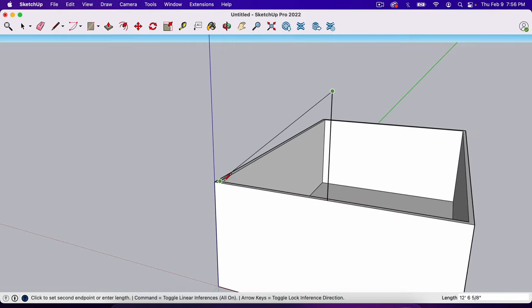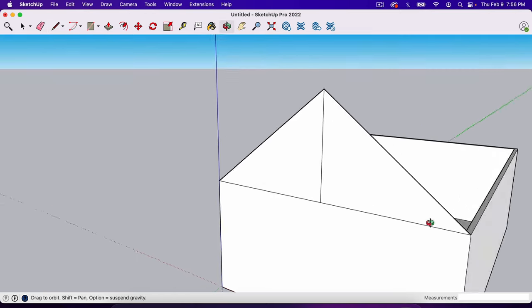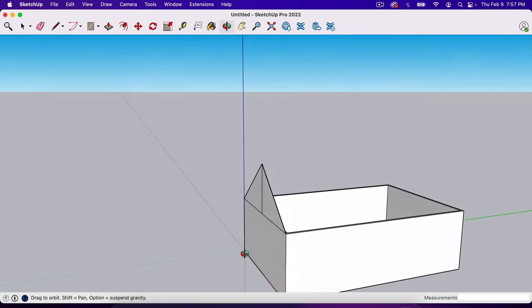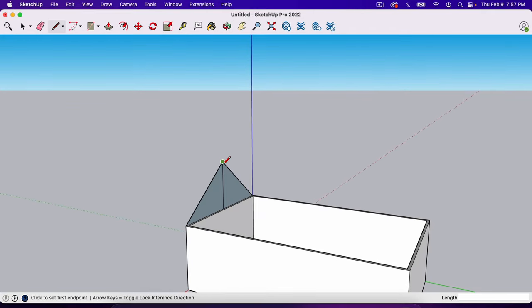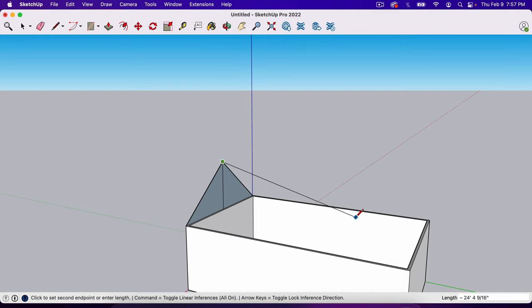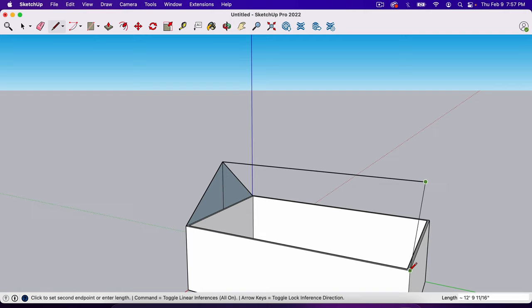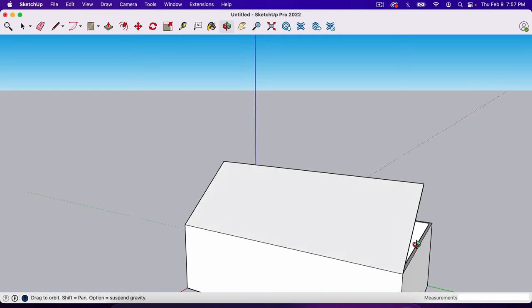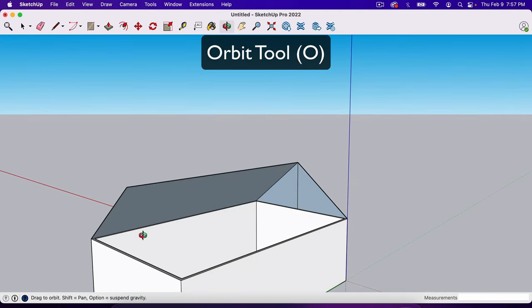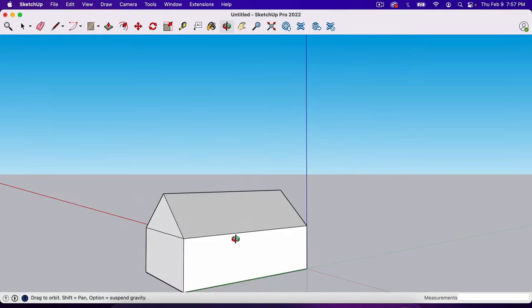I'm going to connect the top of that line to the very outside corner, and do the same thing on the other side. This building is 32 feet long, so I'll hit L for the Line tool, click the ridge point, and drag along the green axis. Hit the Left Arrow key to lock it to the green axis, then type 32 apostrophe for 32 feet — that puts us right on the other end. Then connect it to the corners. Use the Orbit tool (O) to orbit around and connect all the outside corners to complete the roof shape.